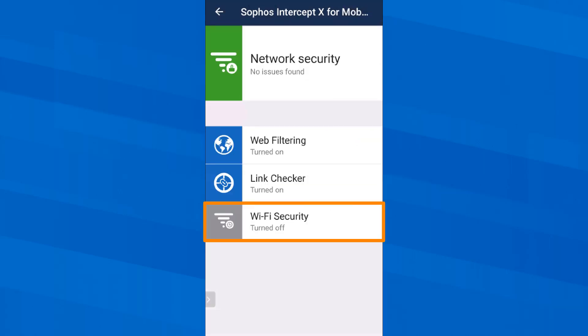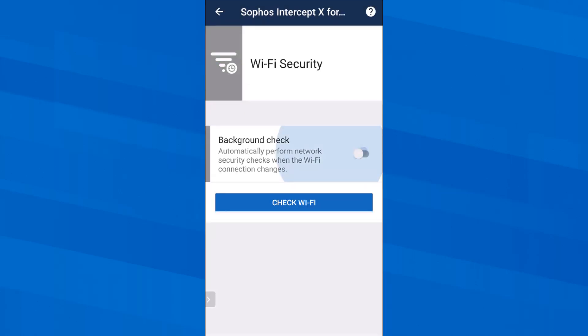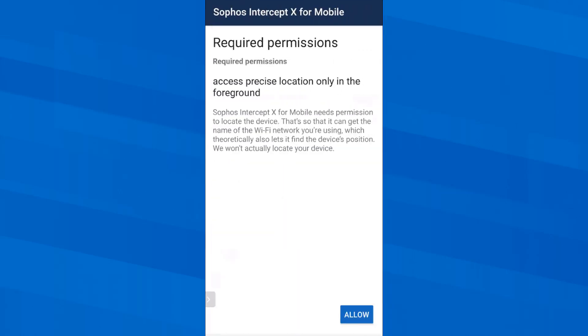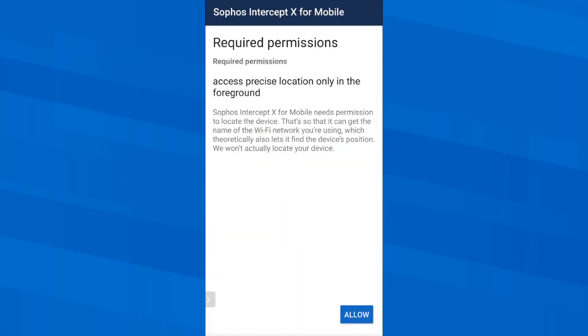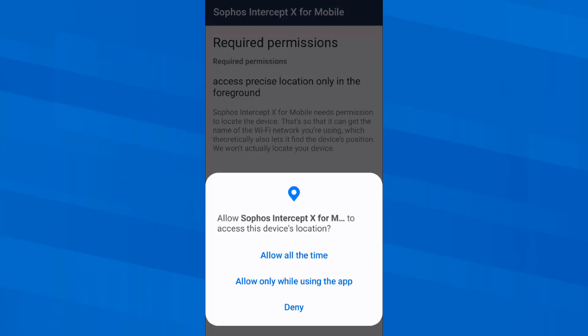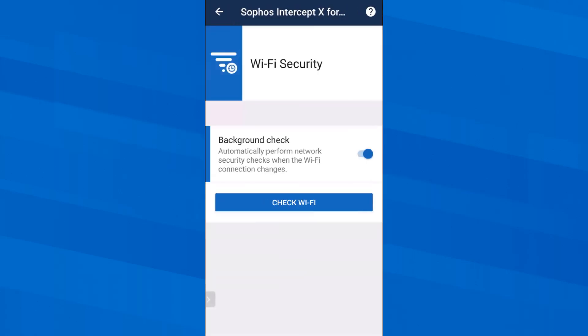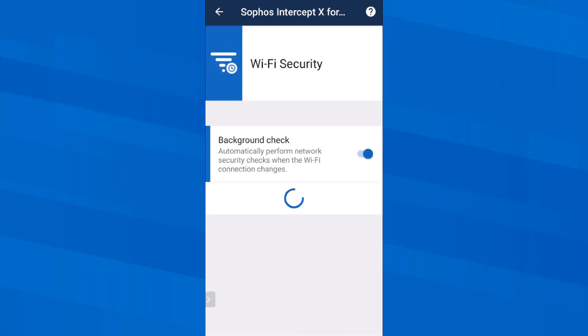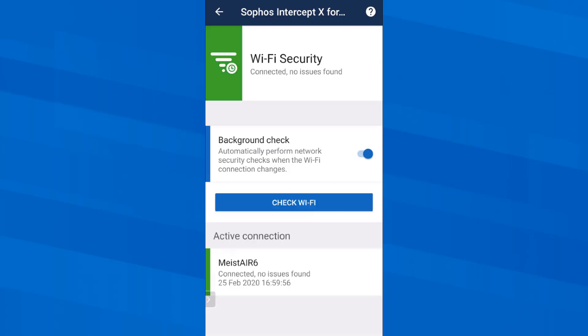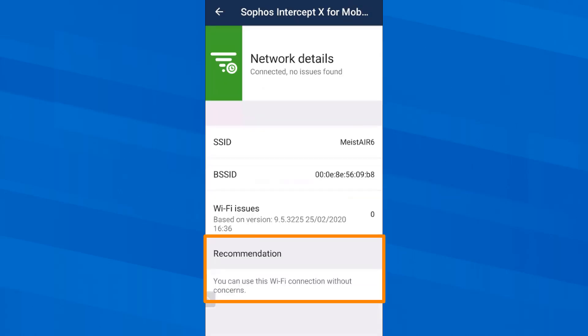I can also have Sophos Intercept X for mobile check the security of a Wi-Fi in real time for man-in-the-middle attacks. For this the app must be able to access the location of the device. I allow this by tapping Always Allow and then I check my own Wi-Fi. As expected, I can trust it without any doubt.